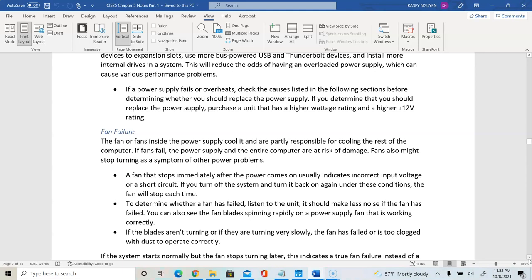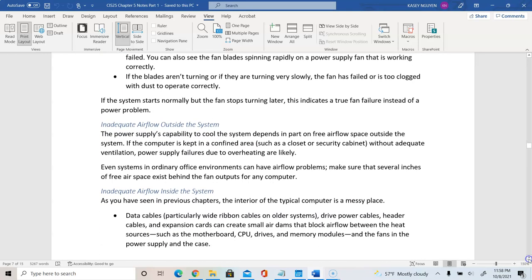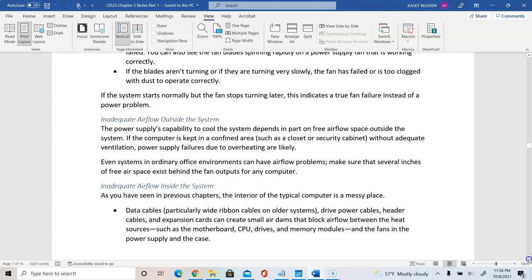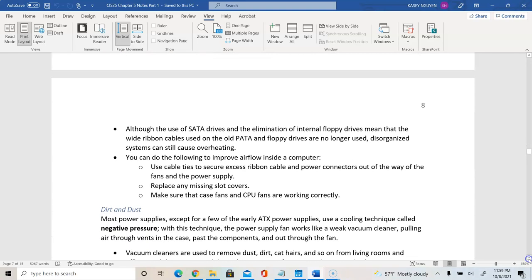If the fan blade is not turning or is moving very slowly, the fan is failing and cannot operate properly due to dust. Overall, if you have inadequate airflow into and out of the system, it will run hot and cause a lot of wear and tear over time. Make it a practice to regularly clean your system — not every day, but a few times a year, especially if you have pets or the system is in a dusty area.